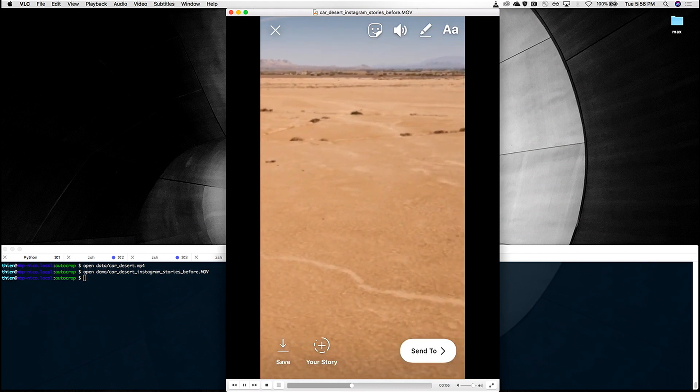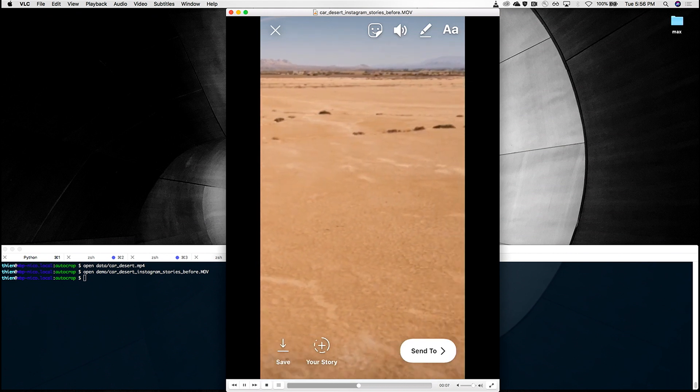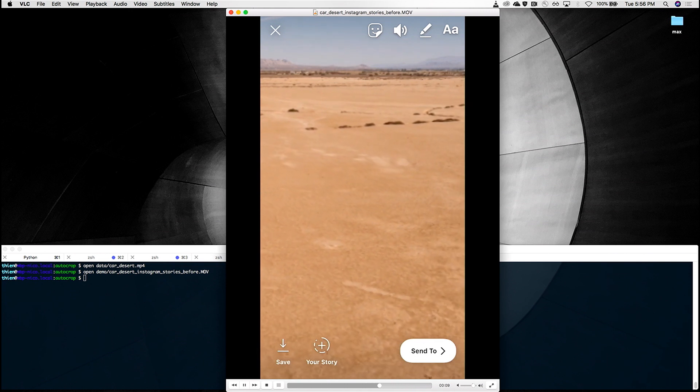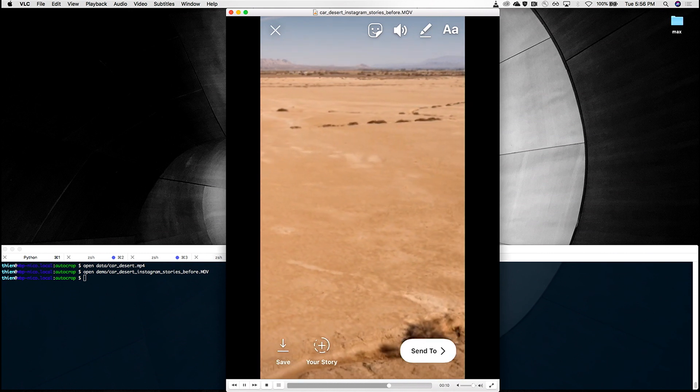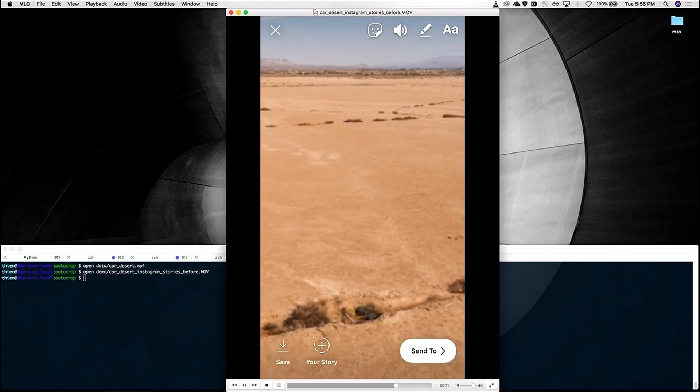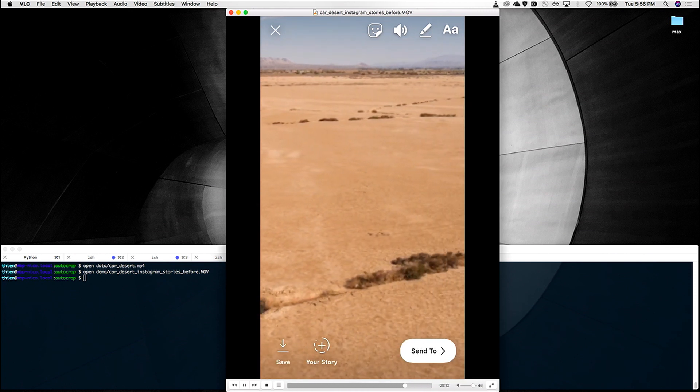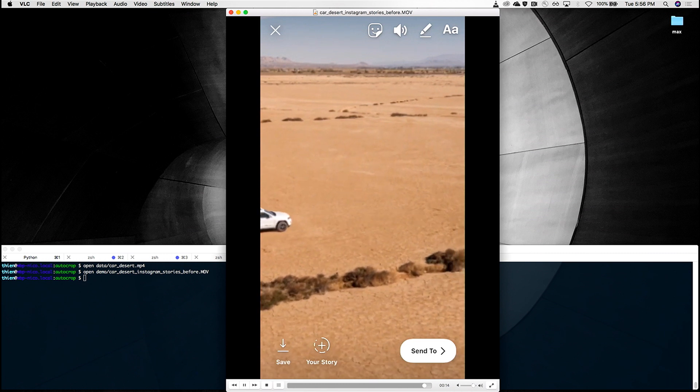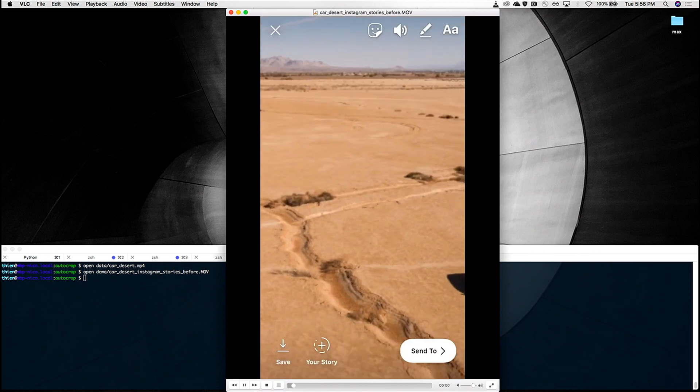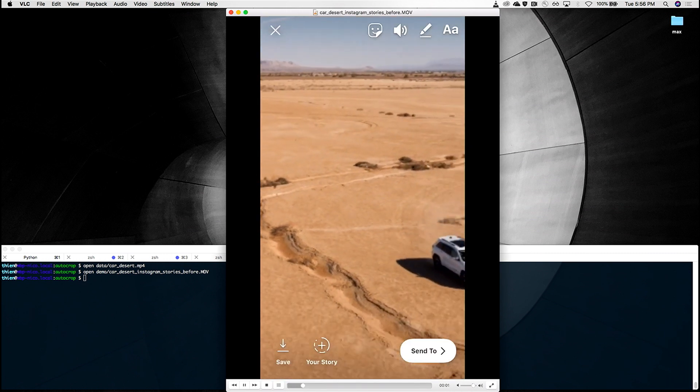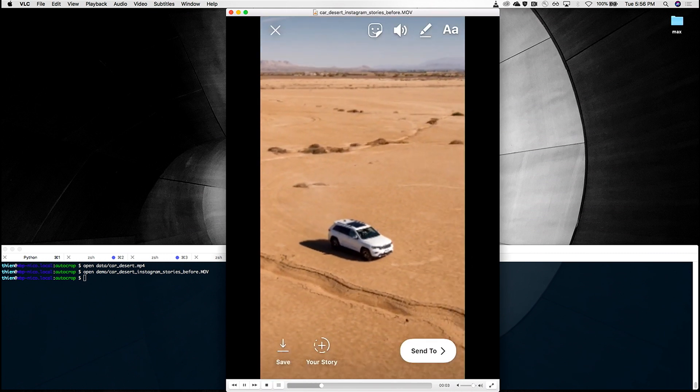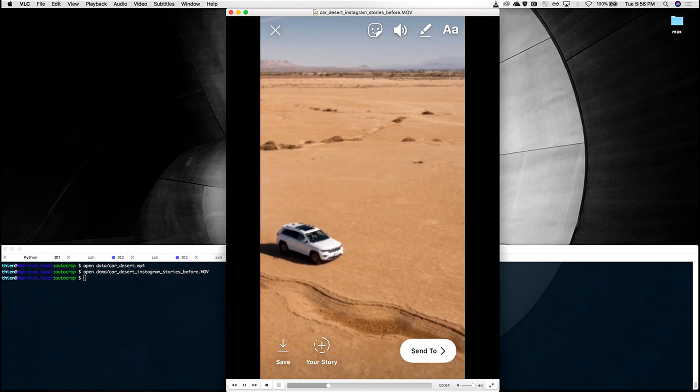What's happening is that Instagram Stories expects a vertical video, but we gave it a horizontal one, and so it kept the center, discarded the sides, and this is what we're left with. The car is only visible for a couple seconds before it vanishes. It's not that great.